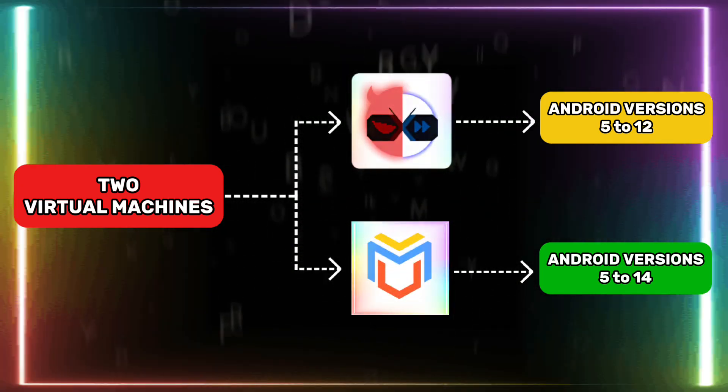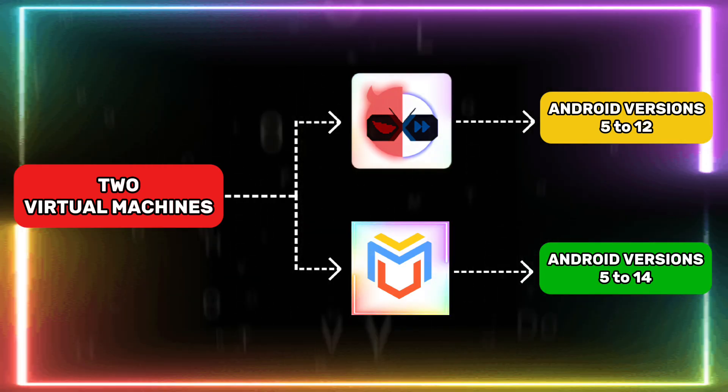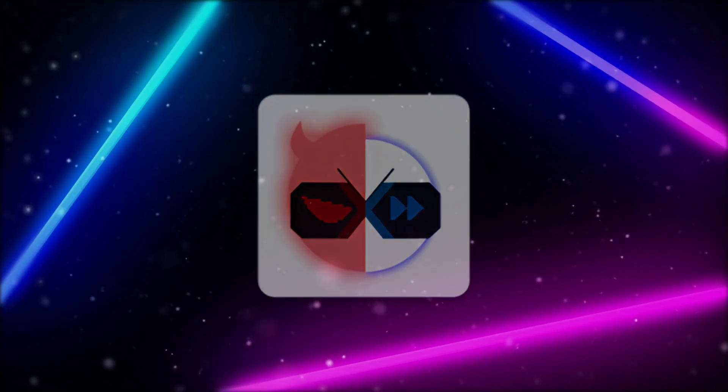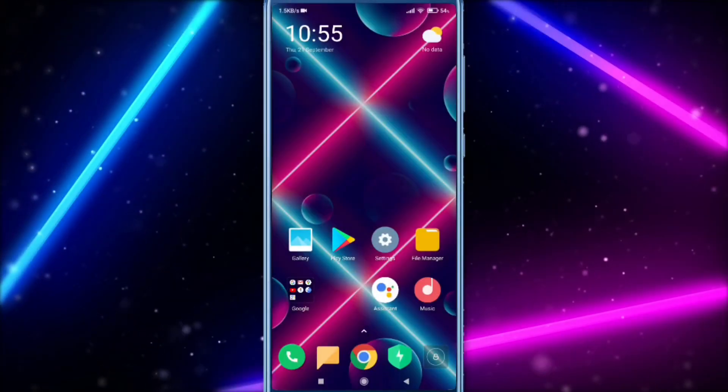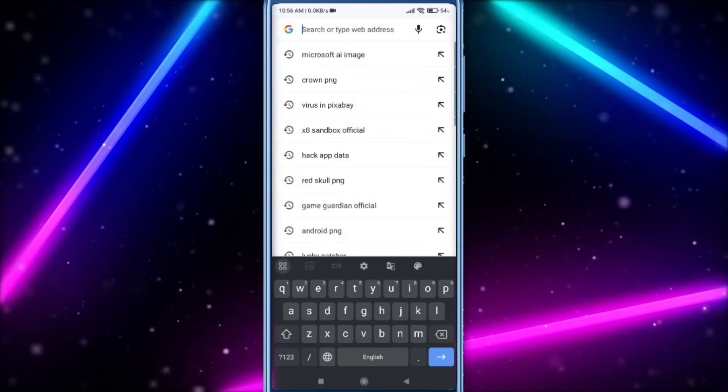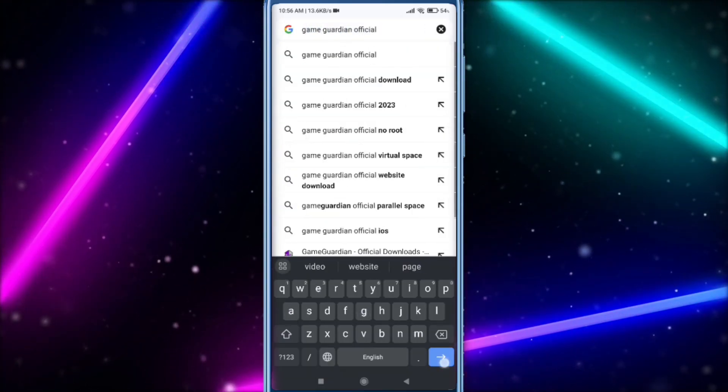I will also show you a complete tutorial. First, I will show X8 Sandbox. Just open your Chrome. Now search Game Guardian Official.